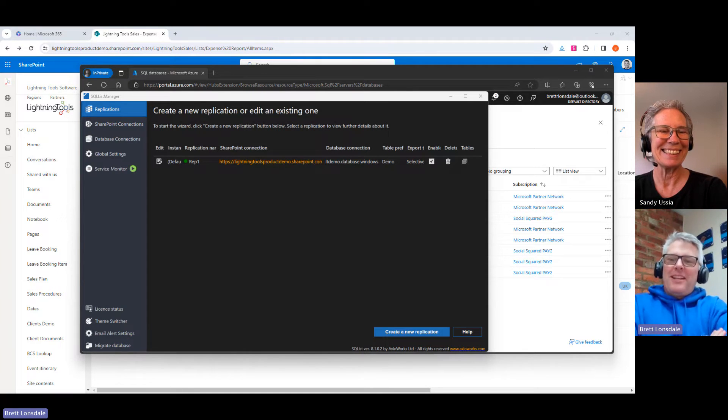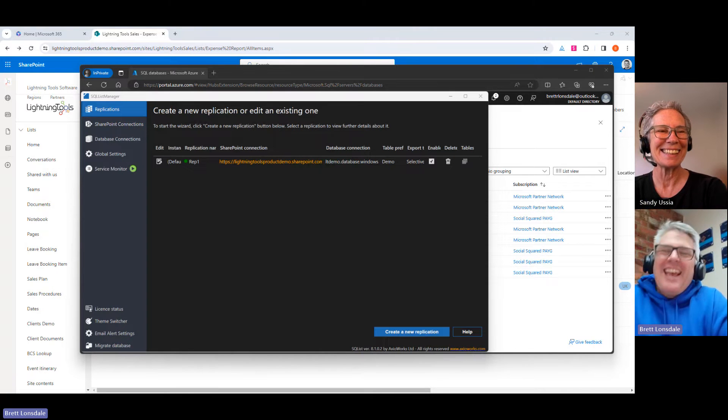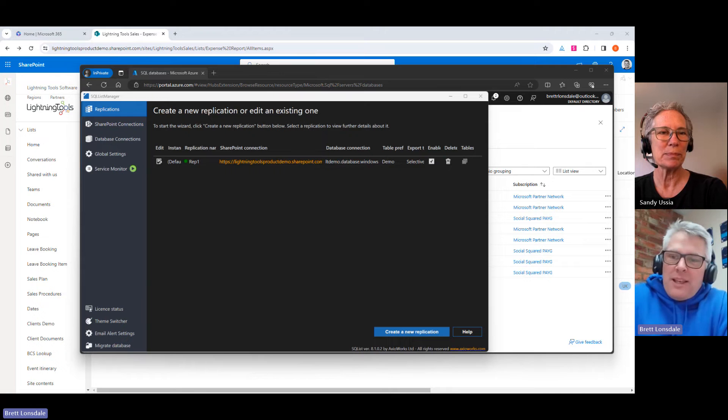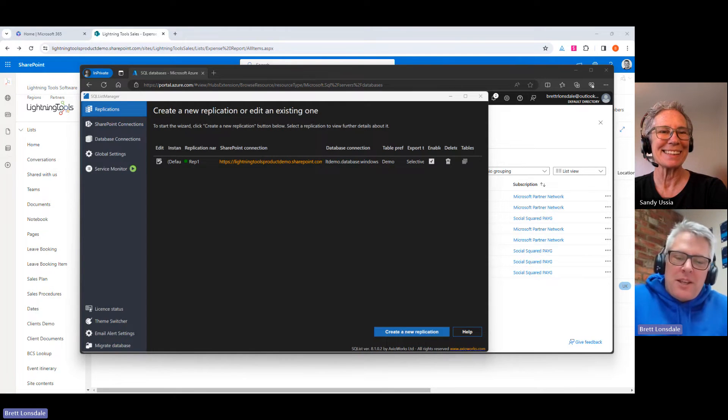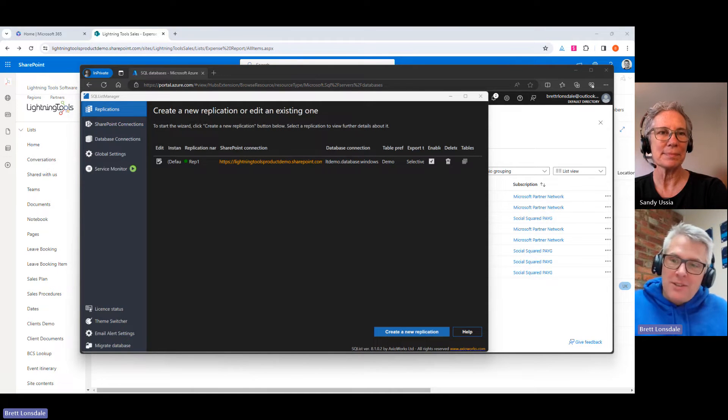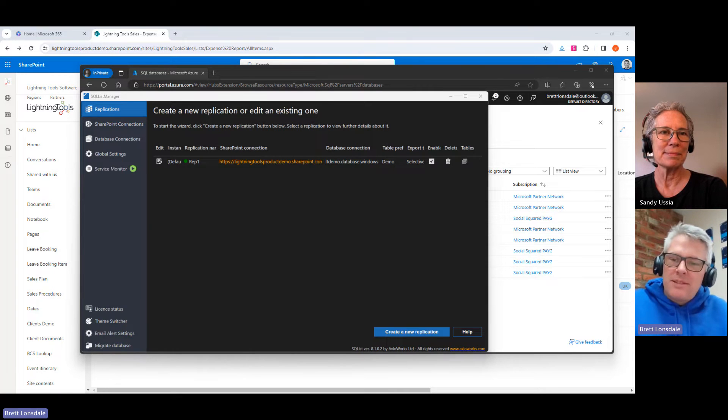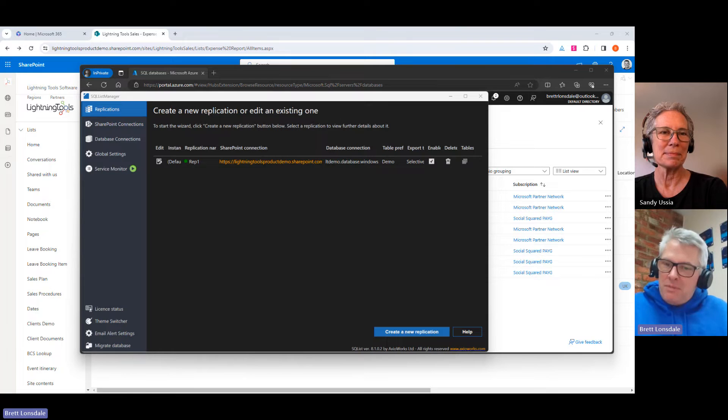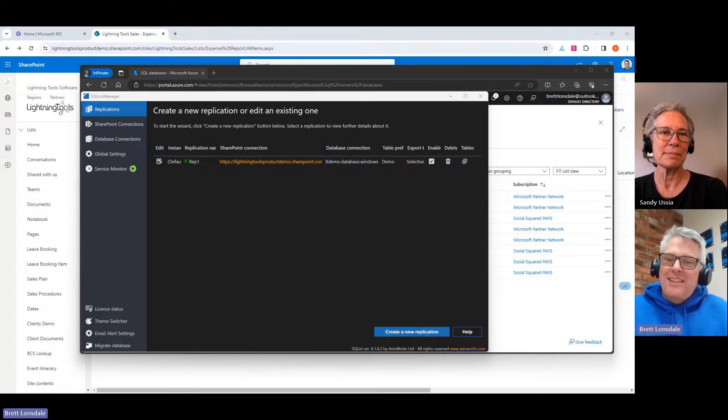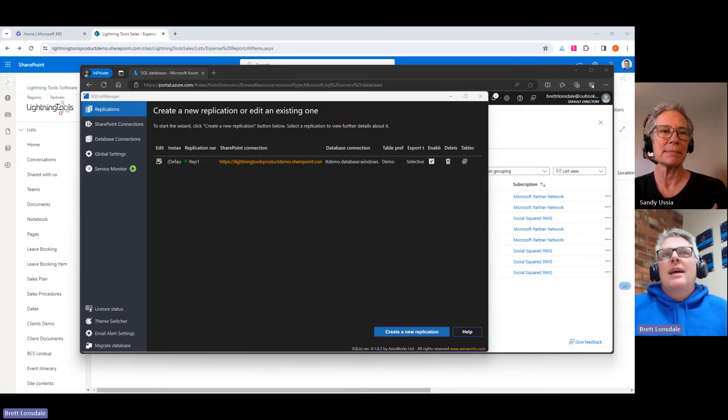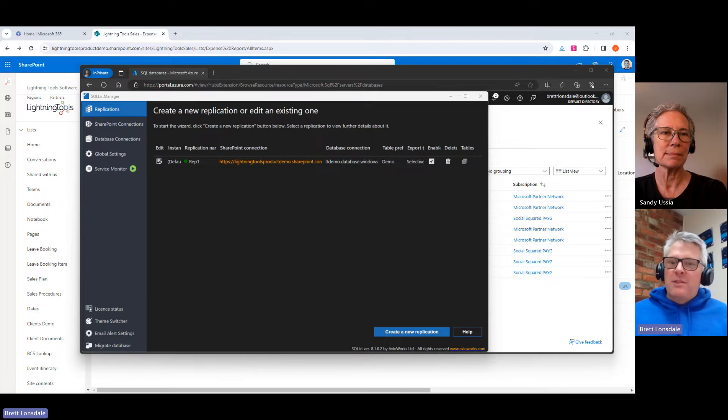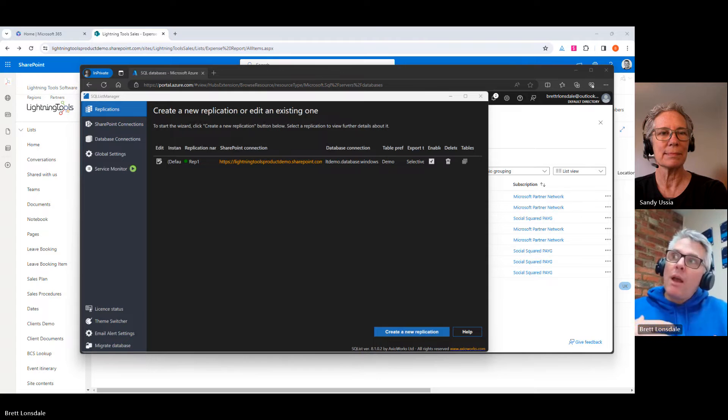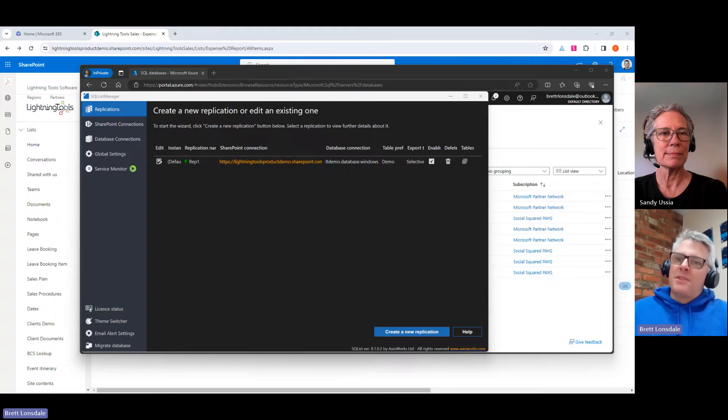Absolutely. So thank you very much, Sandy, and Happy New Year as well. SQList is the product we're going to be taking a look at, and if anybody knows Lightning Tools, they'll know that we sort of started off in the data integration space on the back of Business Connectivity Services, and prior to that, actually, when it was known as the Business Data Catalog. That was around the 2007 era, and the Business Data Catalog was available with MOSS at the time, so Microsoft Office SharePoint Server 2007, and it allowed you to connect to different databases that you may be using as line of business systems inside your organization.